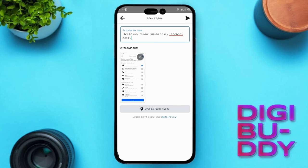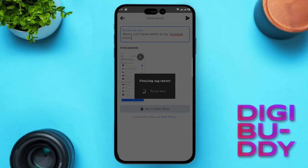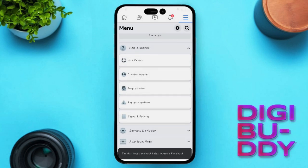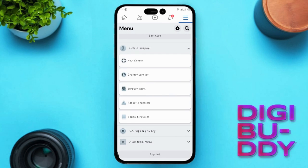Hit the send icon and then send. Now all that's left to do is wait for your request to be considered. Keep in mind that this might take some time. That's it — you just learned how to easily add a follow button to your Facebook page.